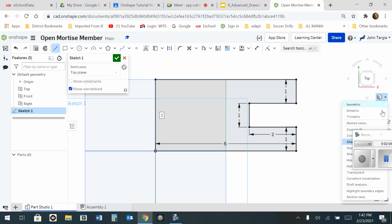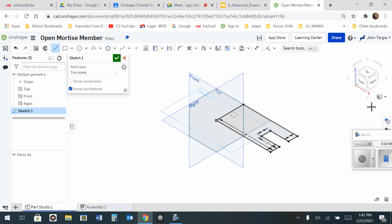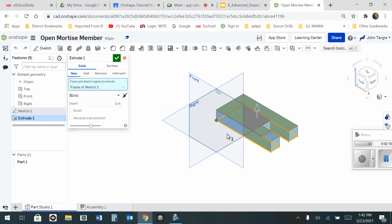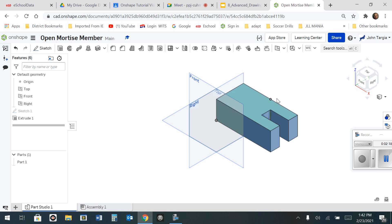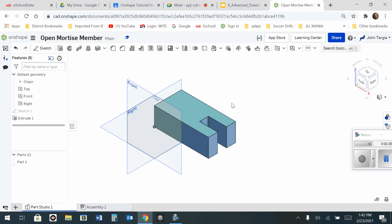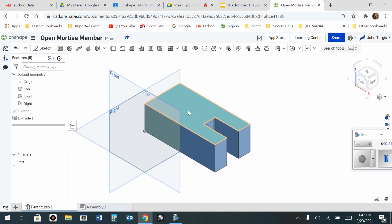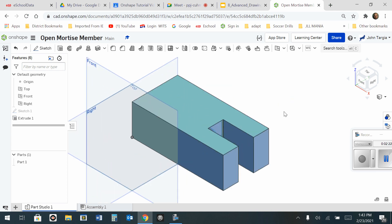I'm going to change my camera back to the isometric and now I'm going to head over to my extrude tool. I'm going to extrude this not at a depth of 1 inch but a depth of 2 inches. Hit enter and then hit the green check mark and there is your open mortise member.